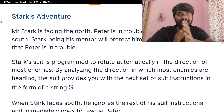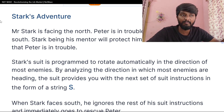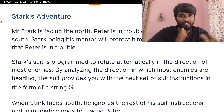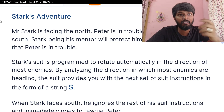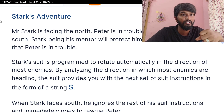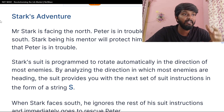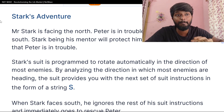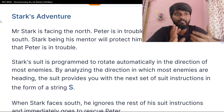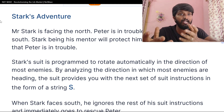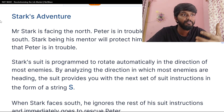Mr. Stark is facing North. Peter is in trouble. In this scenario, we will talk about the explanation. Stark is facing North and Peter is in the South. Stark will protect him — as soon as he sees Peter is in trouble, Stark is a mentor and he is on the North side, so as soon as he turns South, Stark will try to save him.